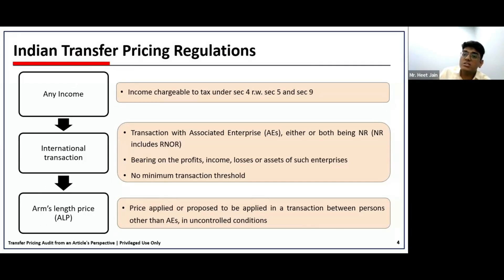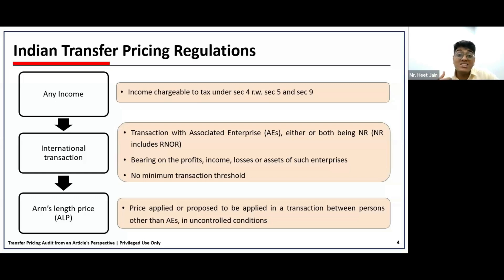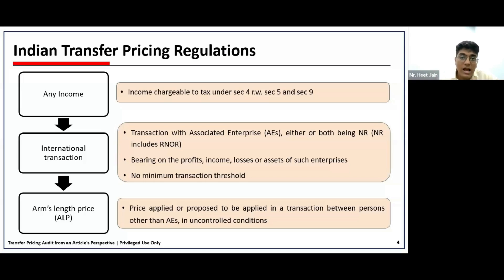The next concept is arm's length price. Arm's length price is a price that would be applied in an uncontrolled environment — if a similar transaction takes place in an environment not influenced by group entities or in a common marketplace, what would be the ideal price charged there. ALP intends to capture the impact of external market and commercial forces that affect the transaction and ignores the internal forces of the group affecting price. In simple words, the prices that would be charged in an uncontrolled situation.